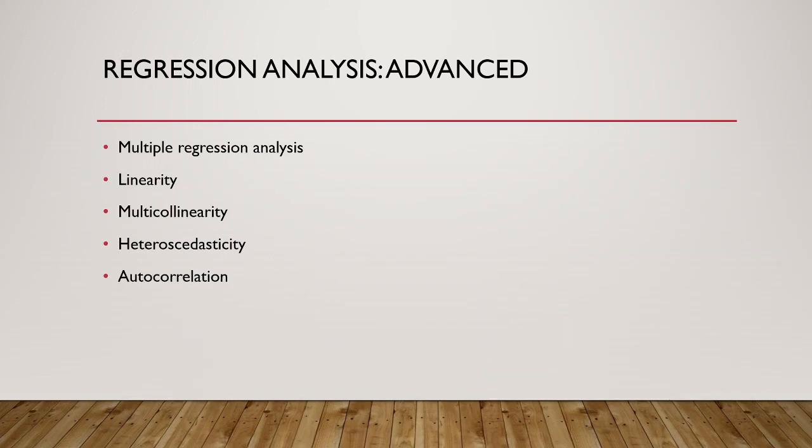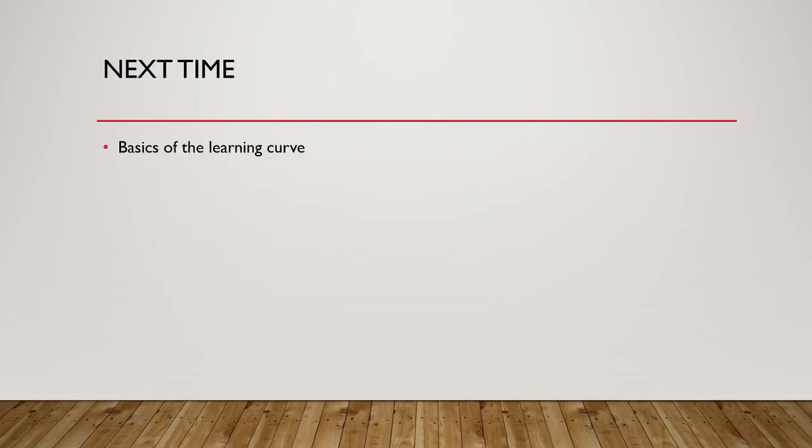The next underlying assumption is autocorrelation, which refers to when the errors are correlated with each other. And finally, we have the issue of normality of the error term. Basically, the error terms need to be normally distributed. Remember to join us for our next video. We will be looking at the basics of the learning curve.